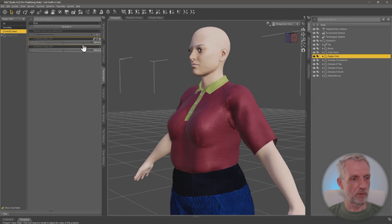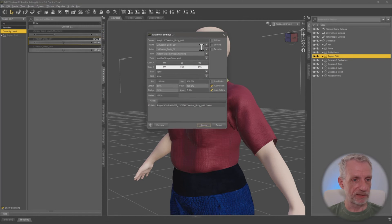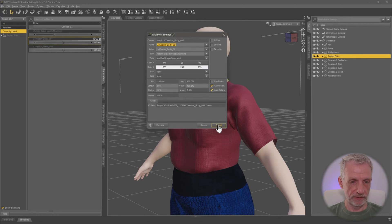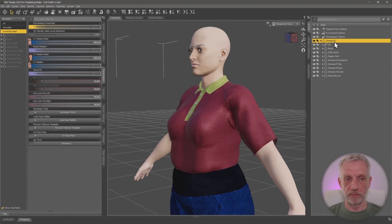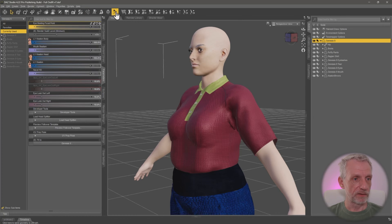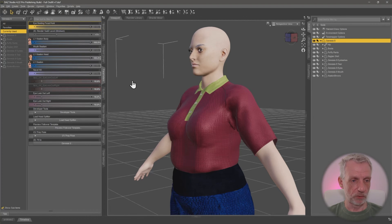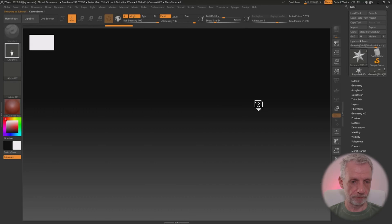I'm going to copy the name of that morph under parameter settings, copy it, hit cancel, then select my Genesis figure and send it over to ZBrush for a quick fix.